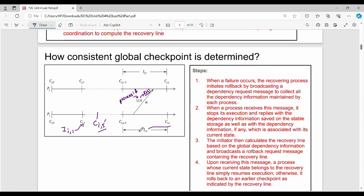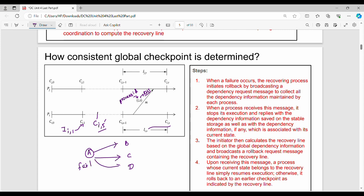Recovery has four simple steps. Step one: when a failure occurs, the recovering process initiates rollback by broadcasting a dependency request message to collect all the dependency information maintained by each process. For example, if processes A, B, C, and D exist and A fails, the recovering process sends a dependency request to B, C, and D.